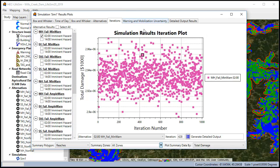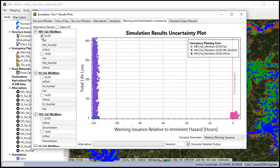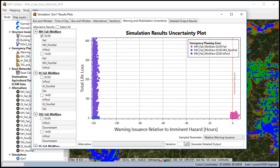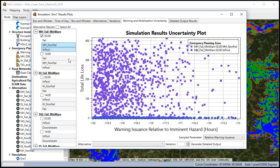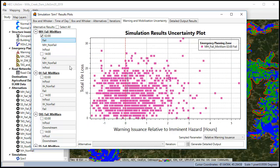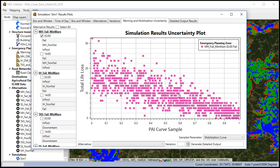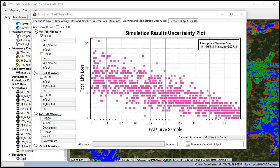The warning and mobilization uncertainty tab allows us to look at results. We can filter by alternatives and we can even look at just specific zones within that alternative. We can change the parameters to show warning issuance, mobilization sensitivity, and we can see how those different parameter samples impact the life loss in each EPZ. These are the plots that we typically copy into the CTS worksheet in the figures tab.